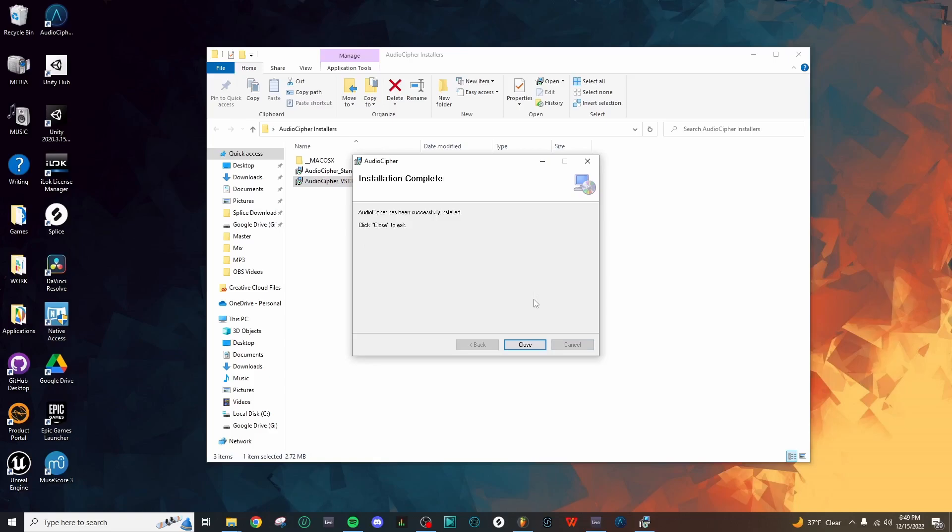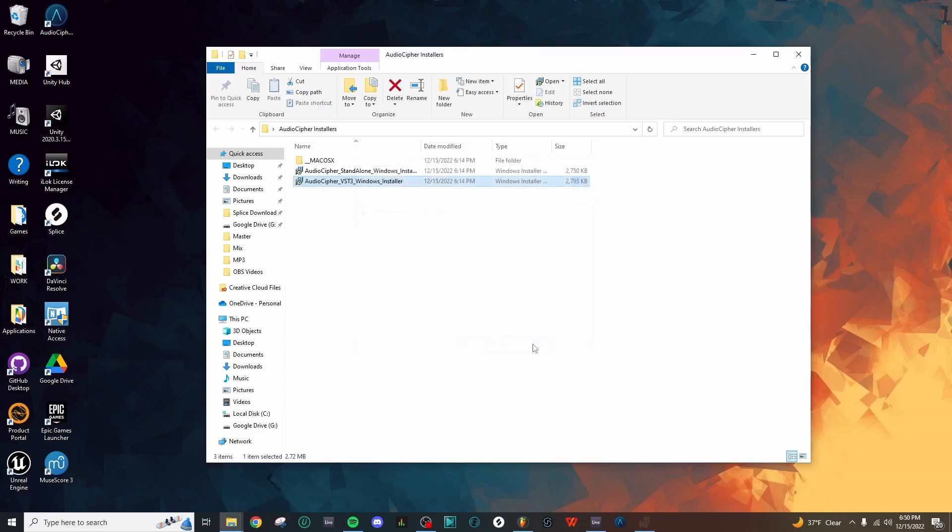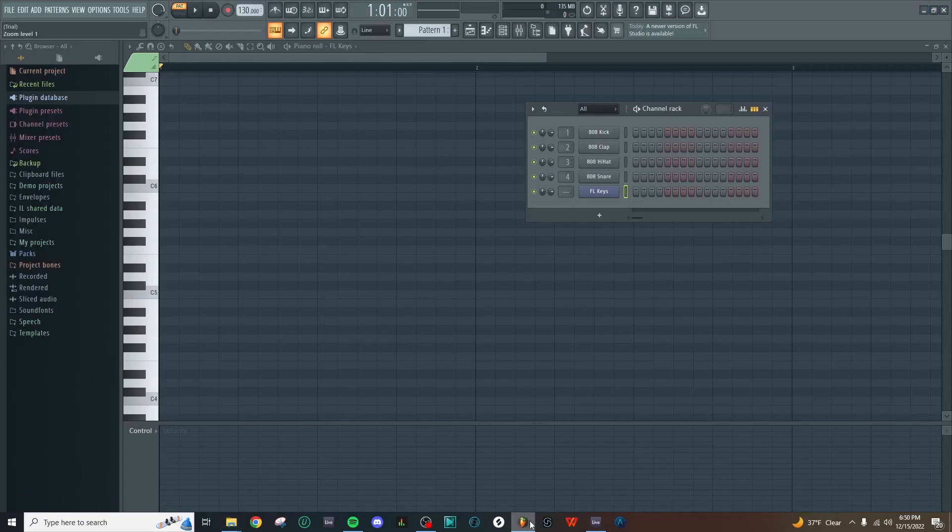We've just finished our installation, so we can hit Close. Let's go ahead and begin with FL Studio to test this as a plugin.